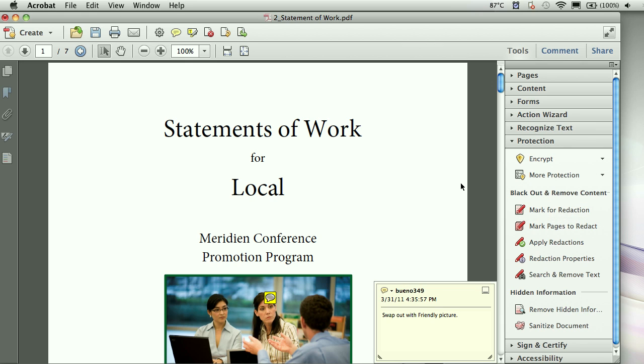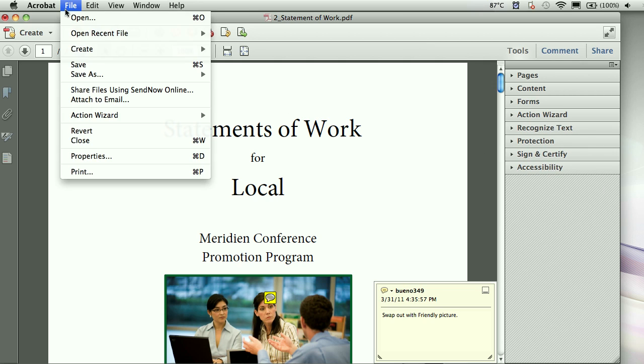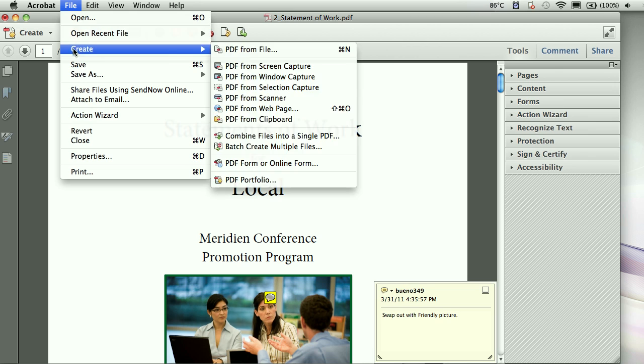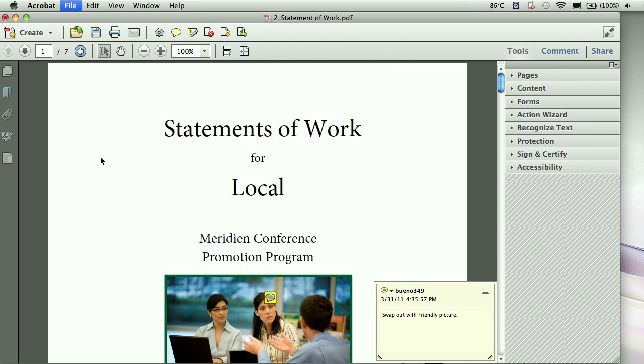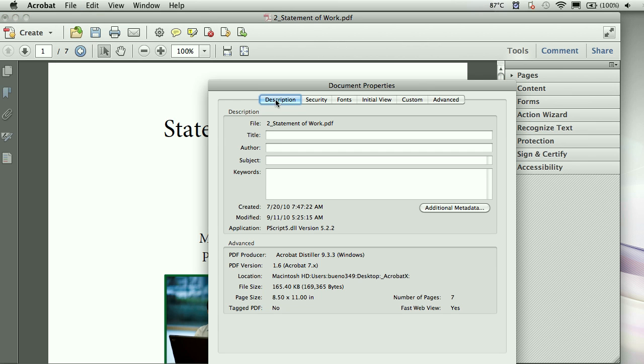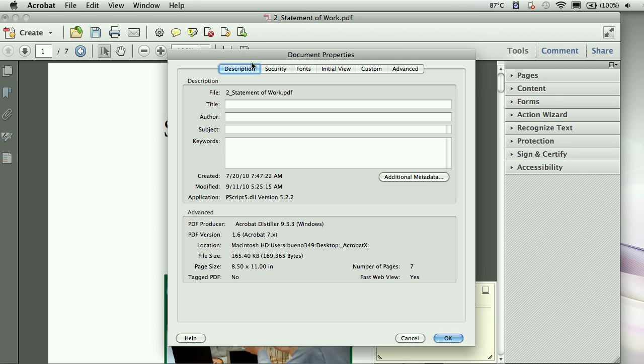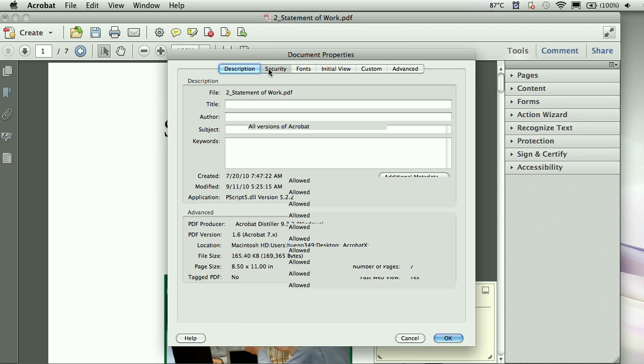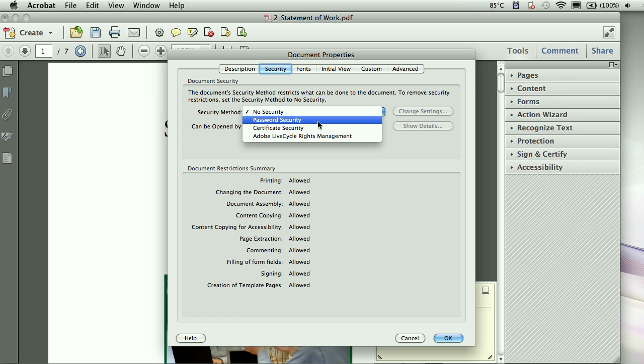If you're used to going to the properties, I'll be happy to note that it's still there. Under file, you can go to properties. And under security, we can go ahead and apply security, password security. Still the same, still can access through your document properties.